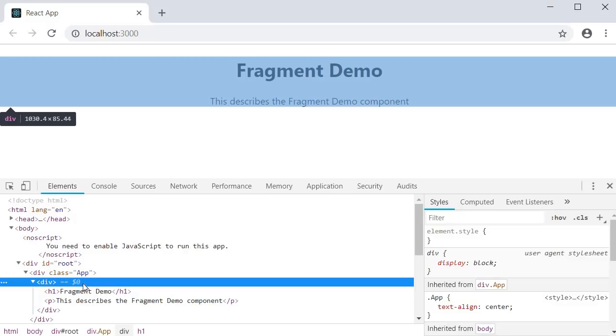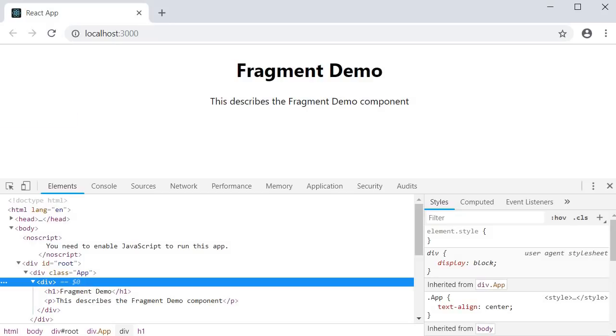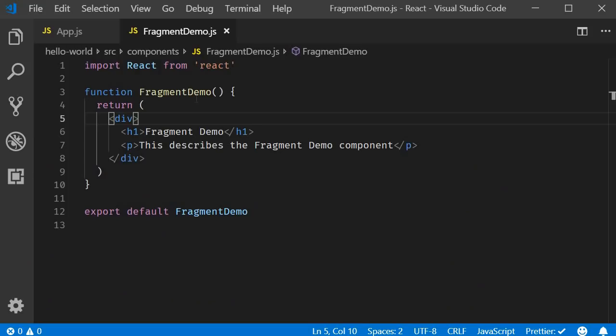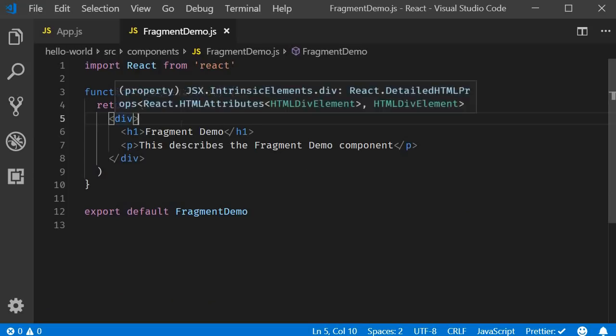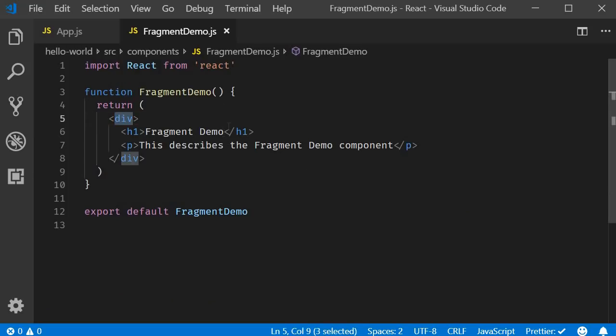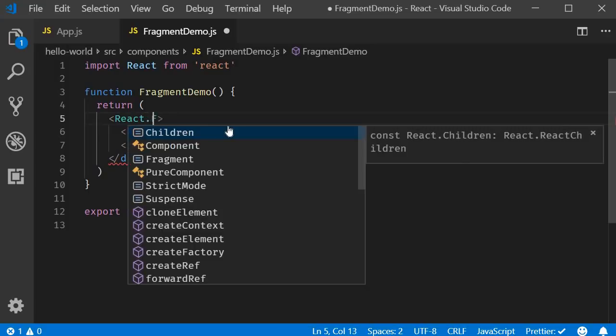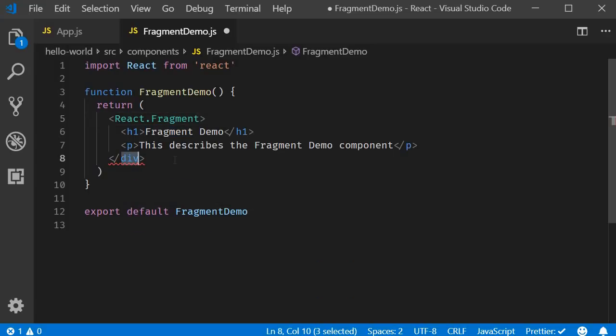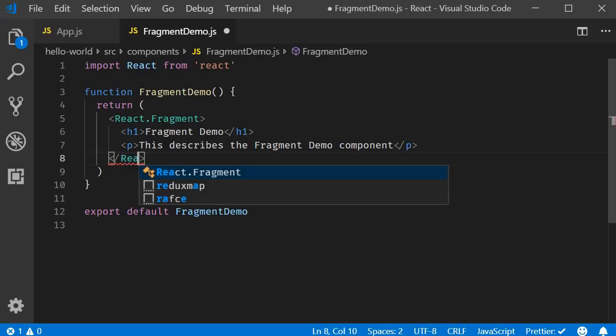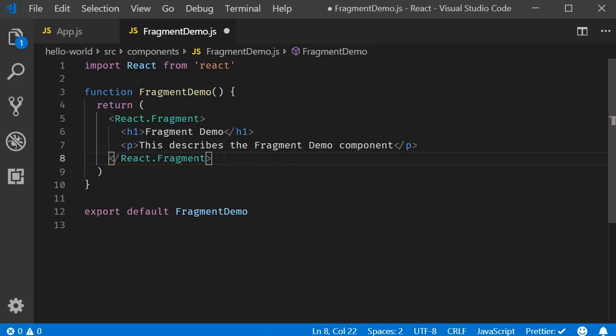This is where React fragments come into picture. We can replace the enclosing div tag with React fragment and that will prevent the extra node from being added to the DOM. So all you have to do is in fragment demo component, replace this existing div tag with React.fragment. Make sure to change the closing tag as well.